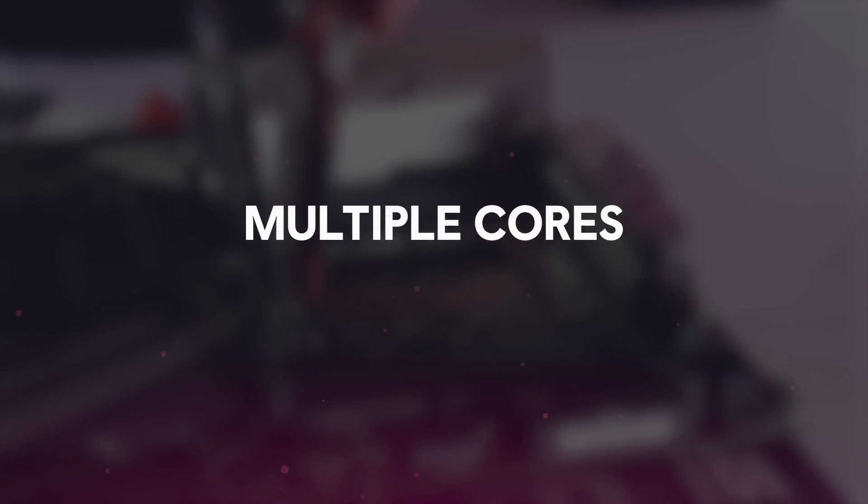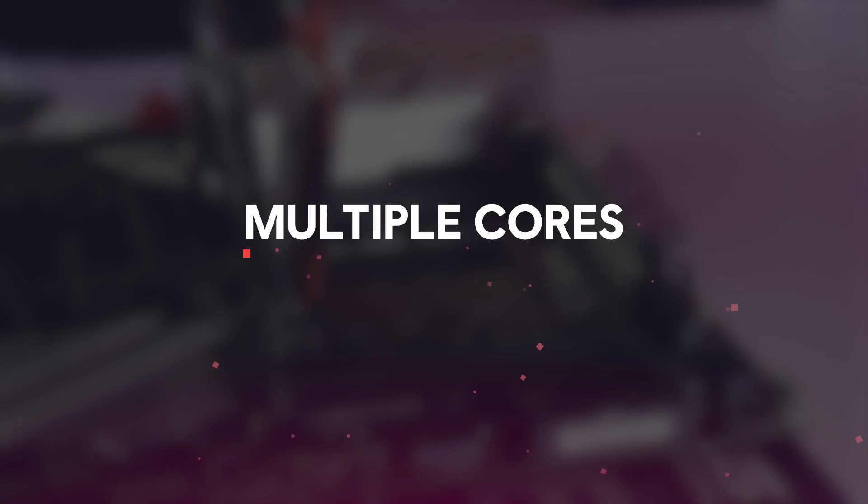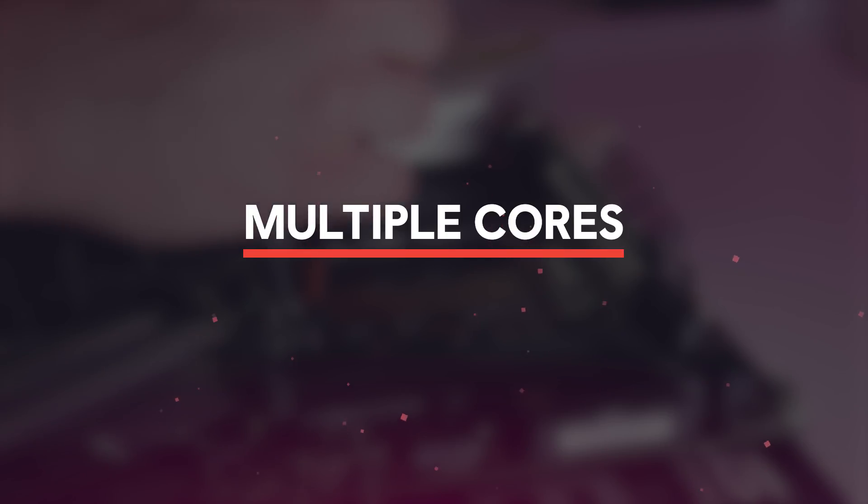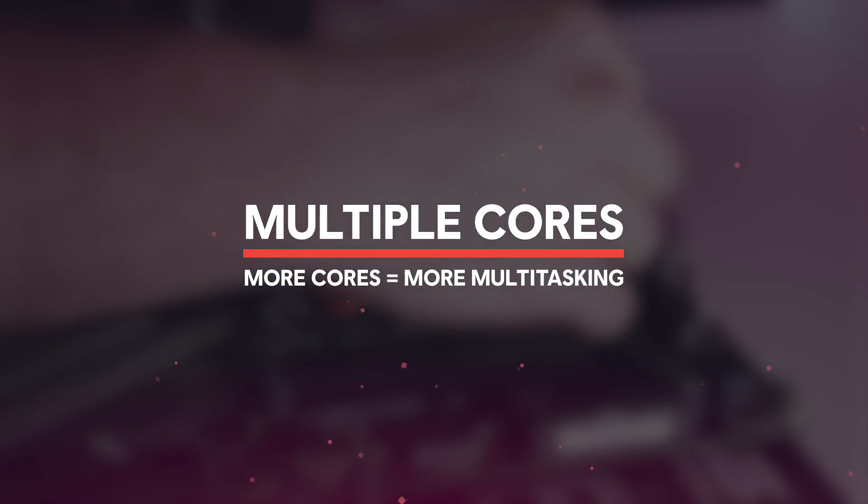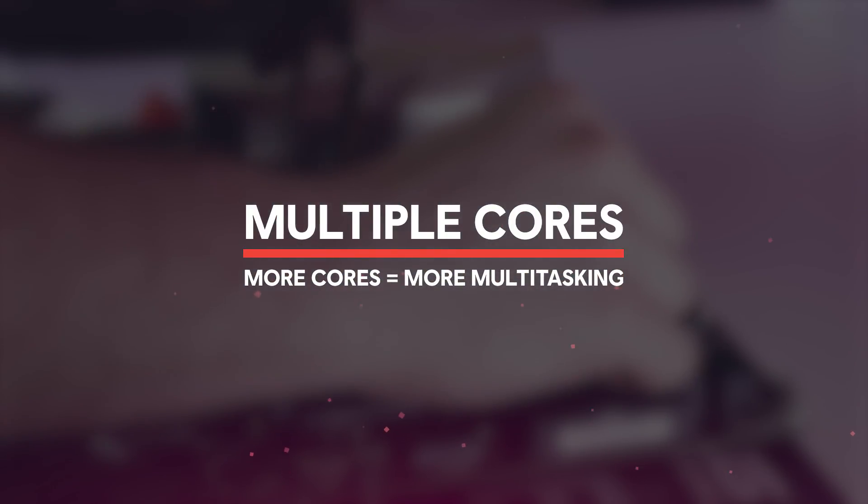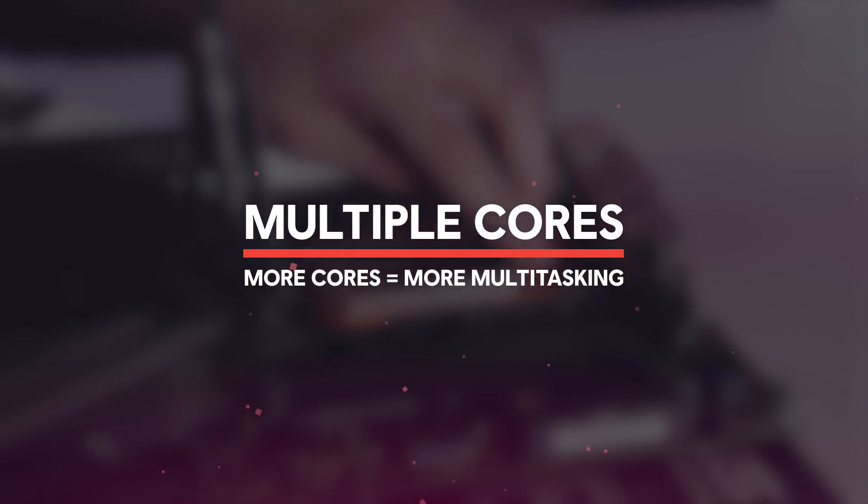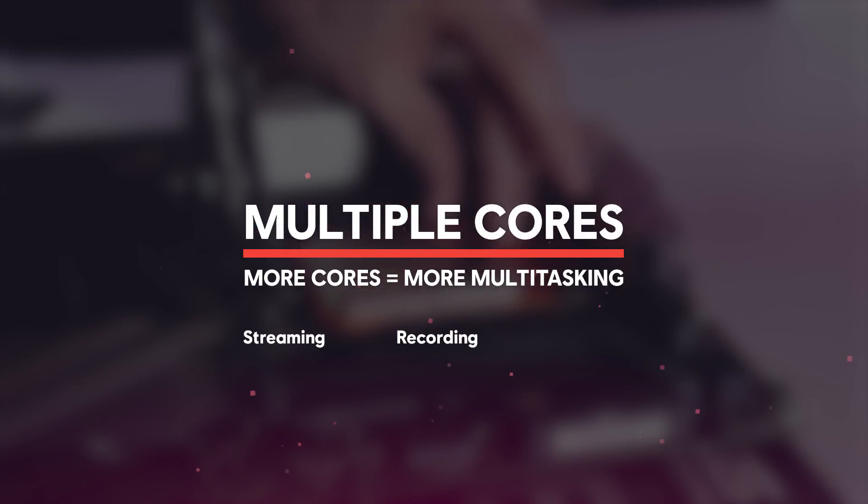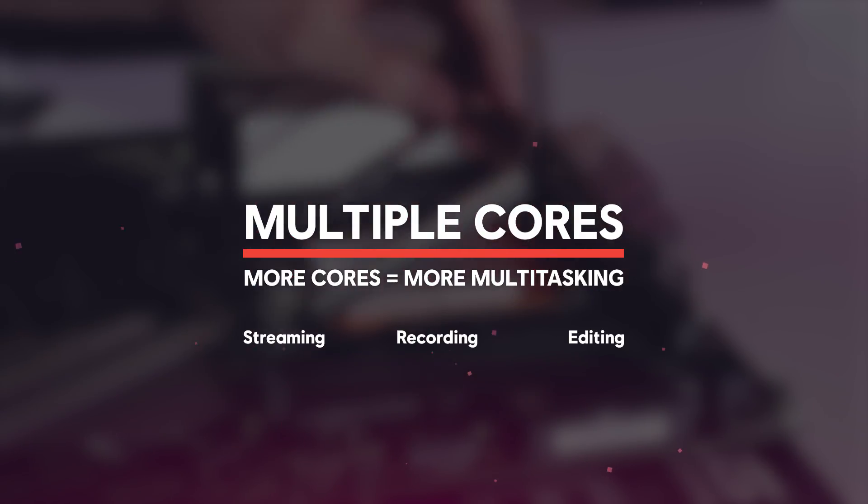CPUs these days also have multiple cores. The number of cores indicates how much it can do at the same time, in other words, multitasking. So if you plan on doing heavy-duty tasks such as streaming, recording, editing, more cores will end up helping you.